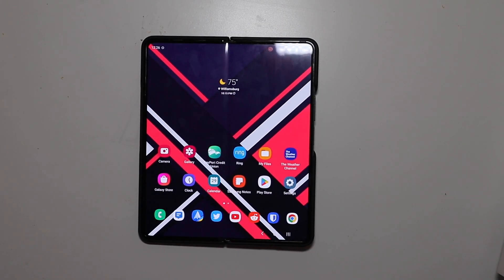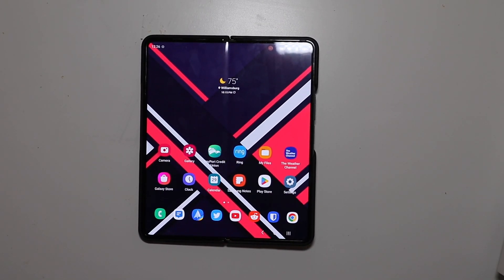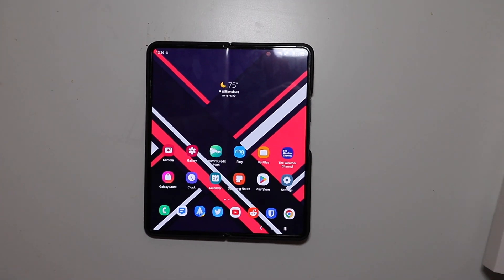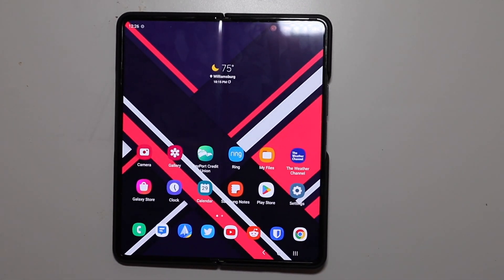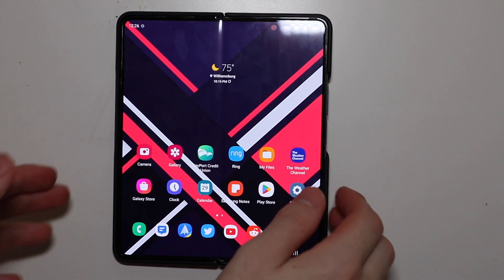Good afternoon, Colin here with TechOut, and today I'm going to be showing you a really cool feature of flex mode on the Samsung Galaxy Z Fold 4.